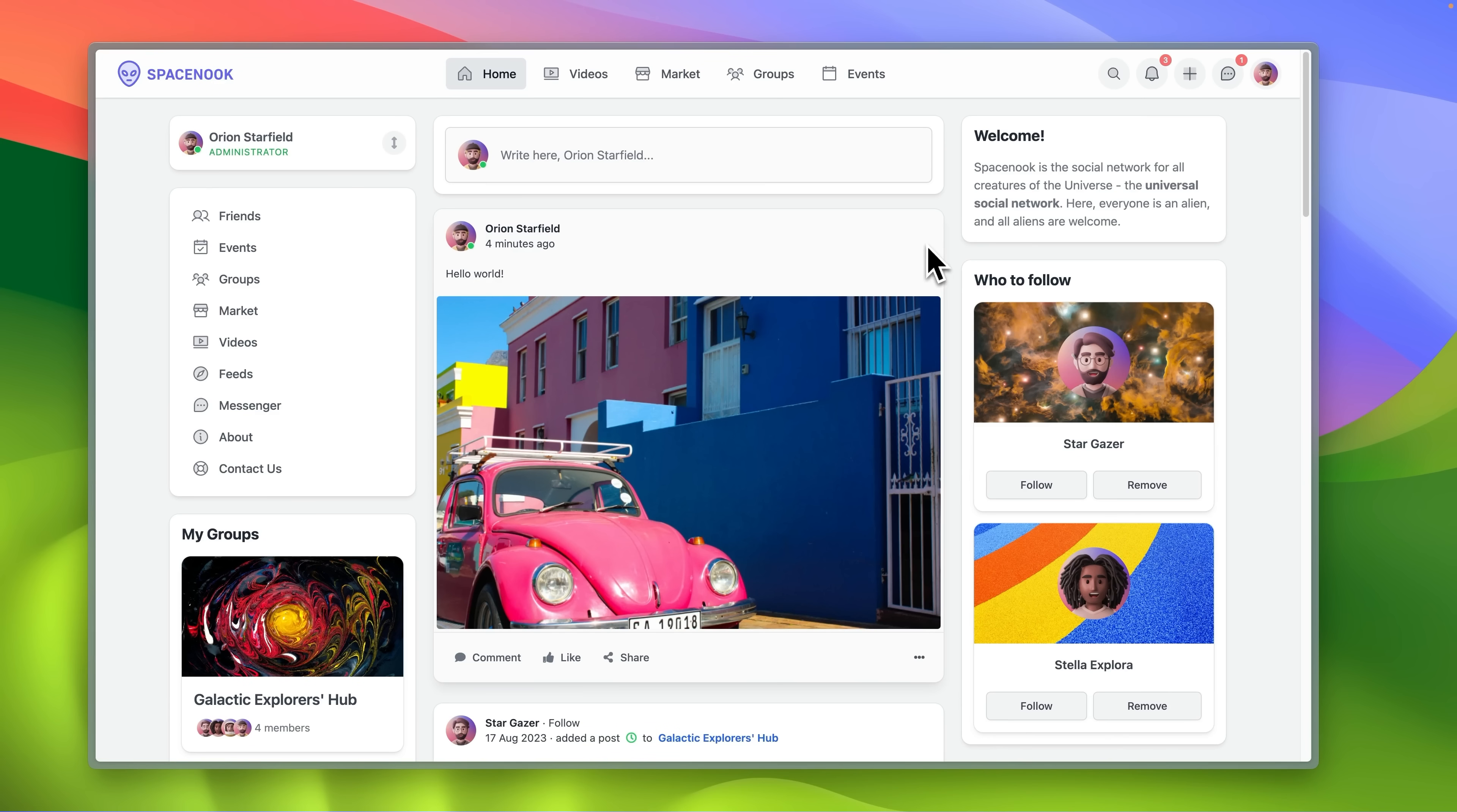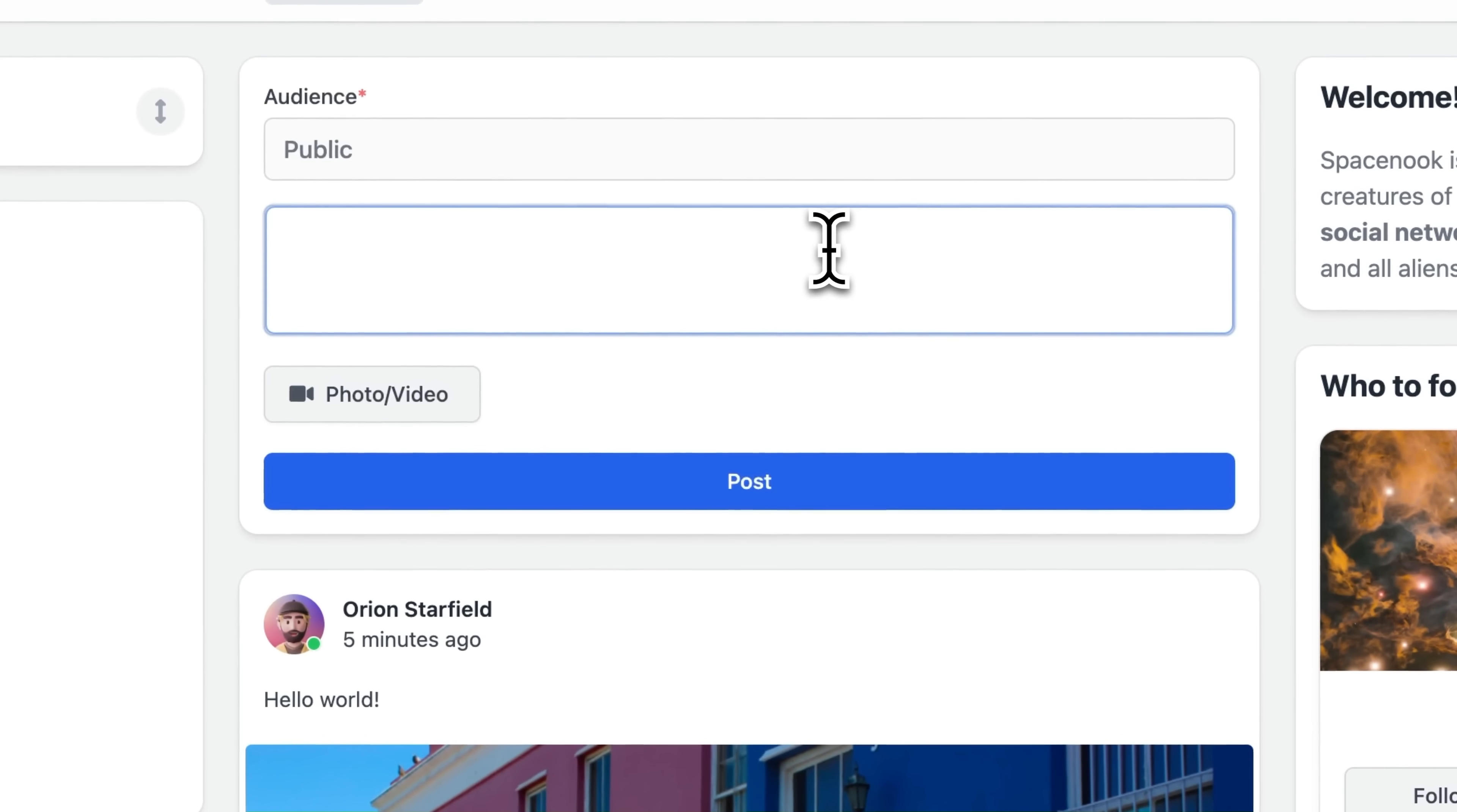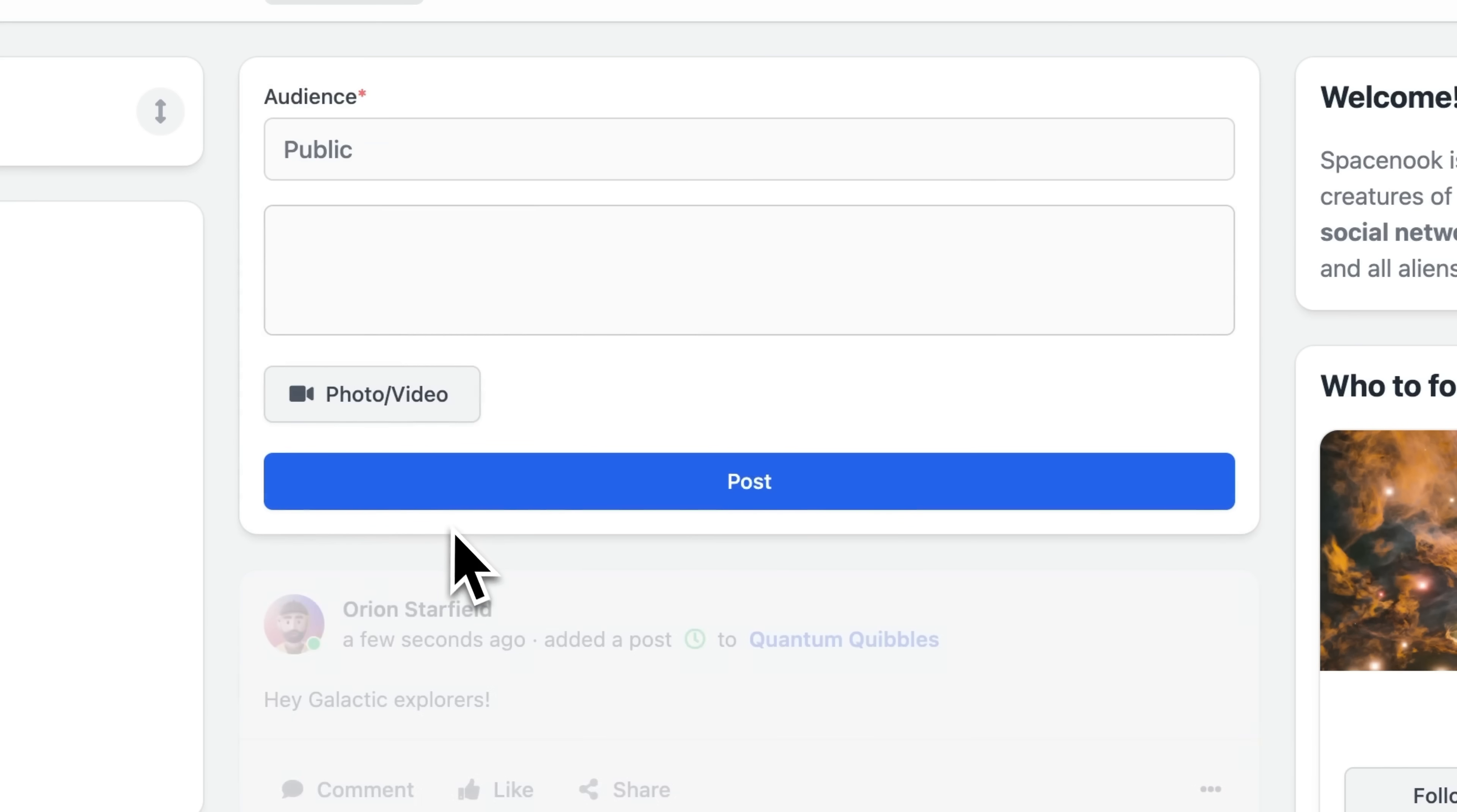Context modules such as groups, events, spaces and courses work as containers for content. Users can publish content into context modules which will set visibility boundaries.